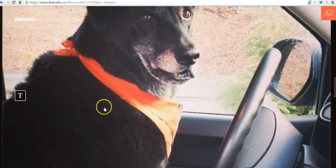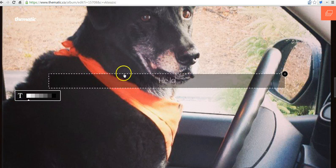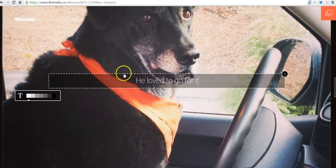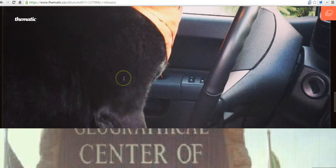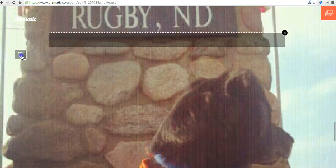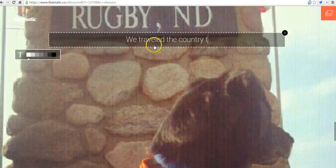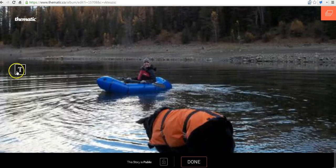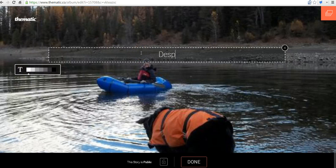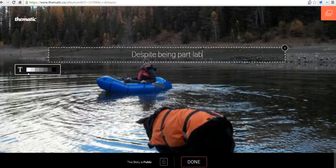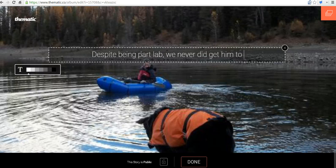And we'll scroll down here and add some more text. We'll say he loved to go for rides. And again, scroll down and say we traveled the country together. And scroll down some more, and I'll add the last bit and say, despite being part lab, we never did get him to swim.